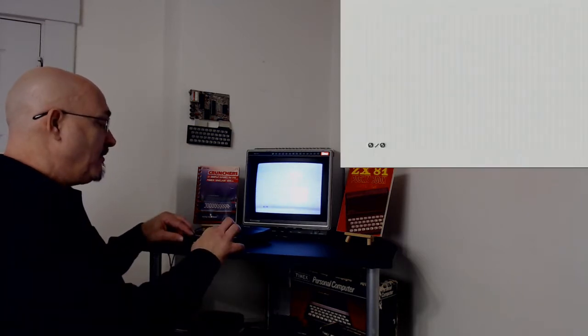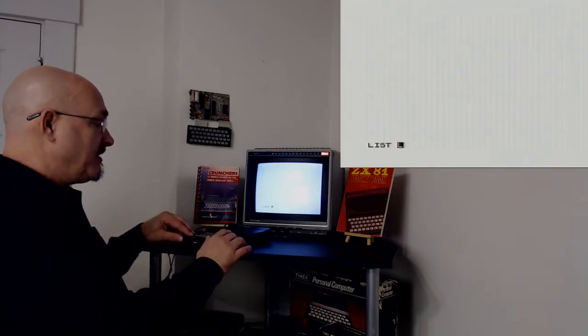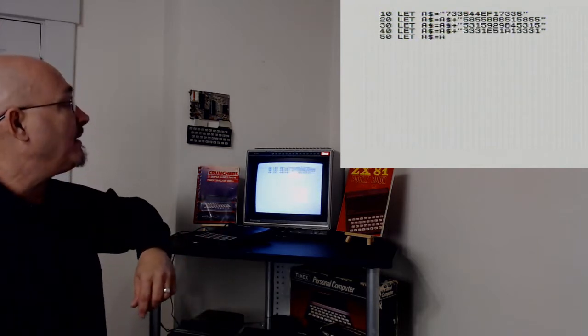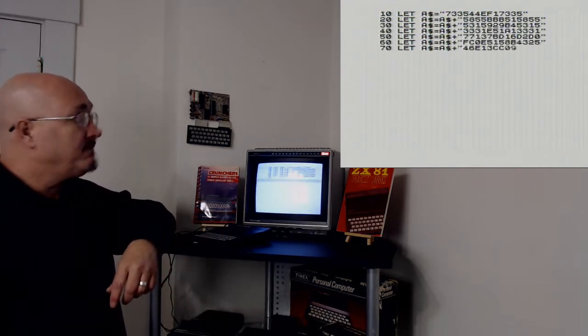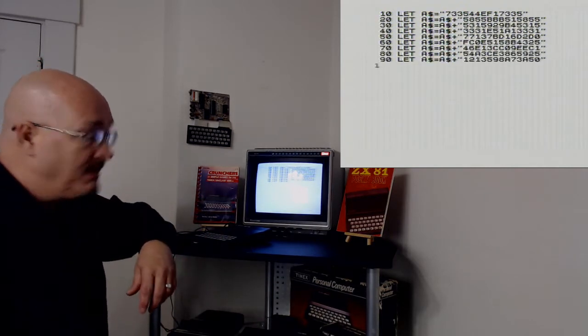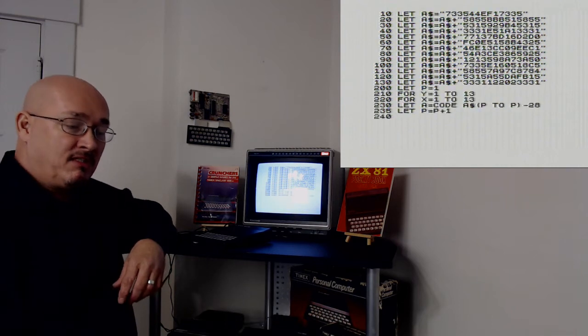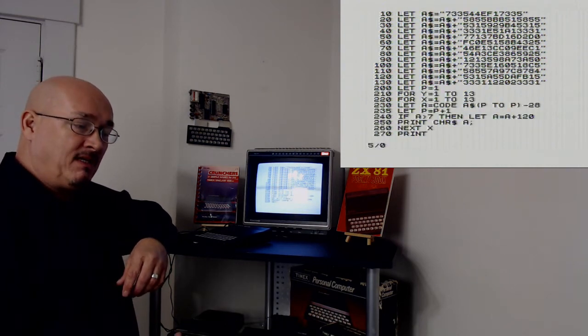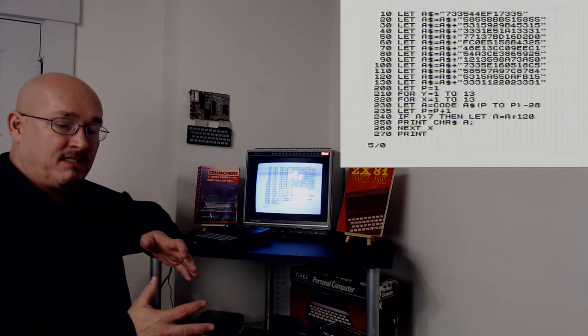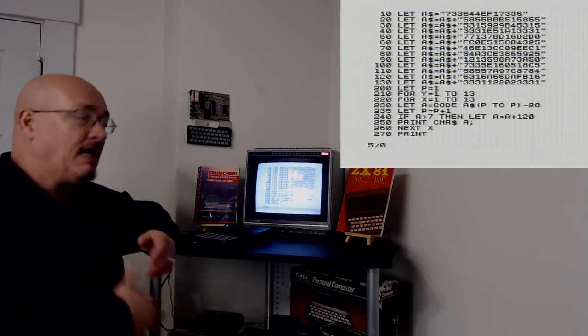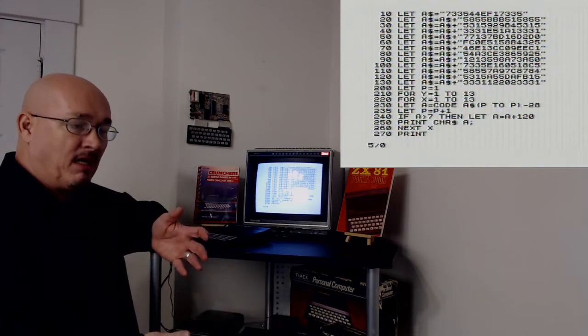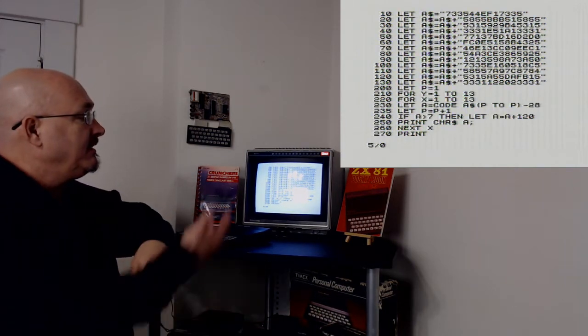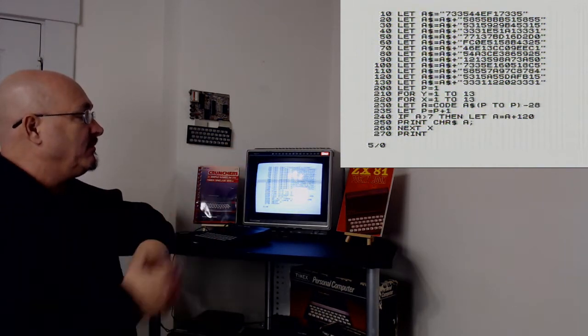So I wrote a program to do such that. This is the program I wrote. Since the Timex Sinclair 1000 doesn't have READ or DATA statements, I have to embed my data in a variable.